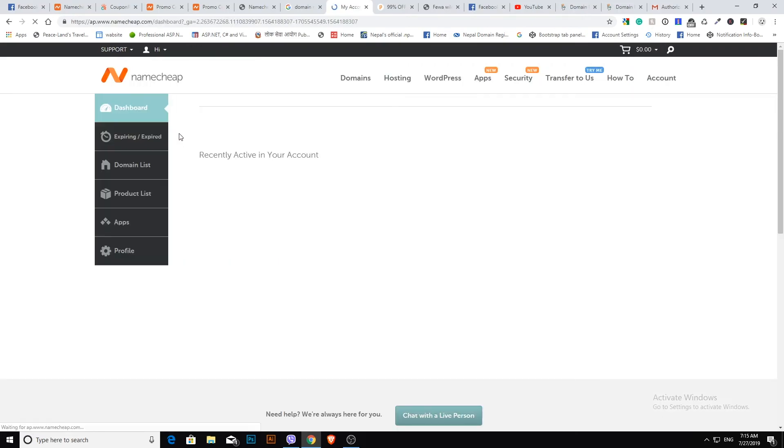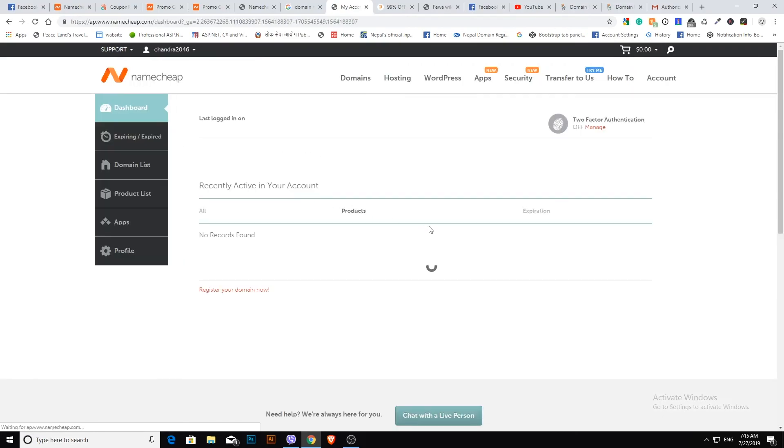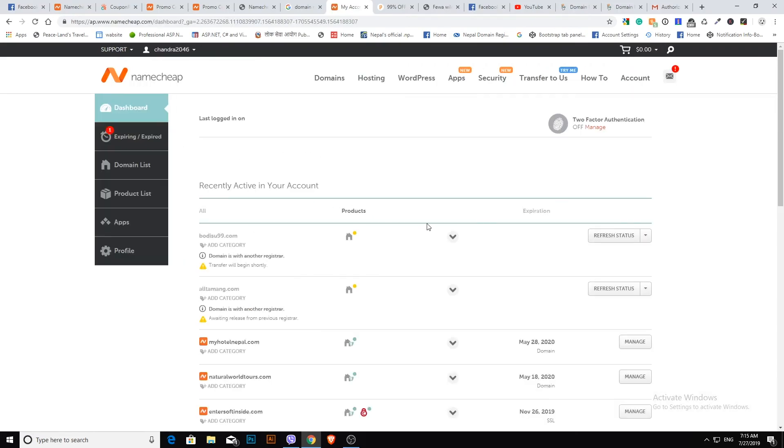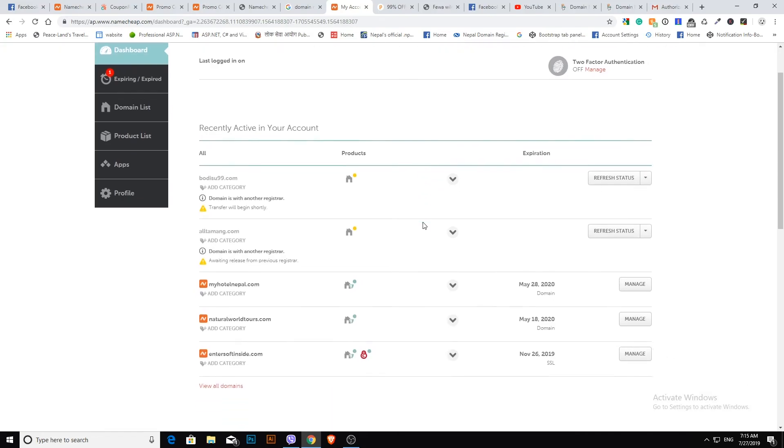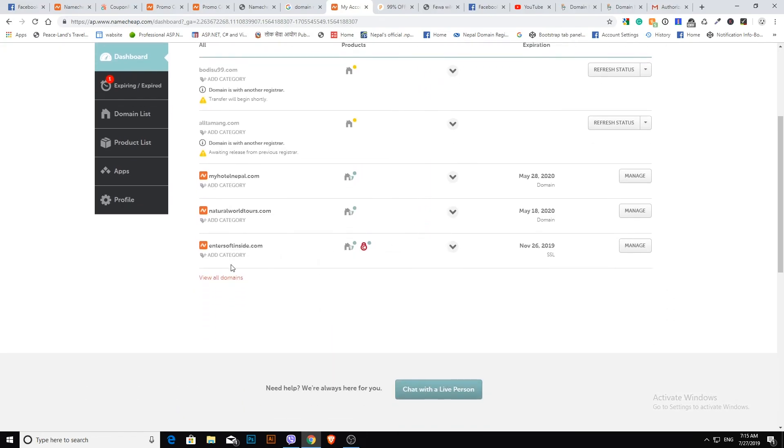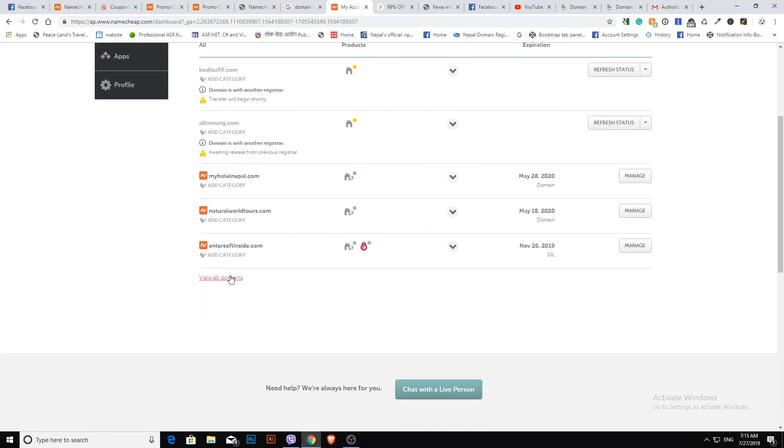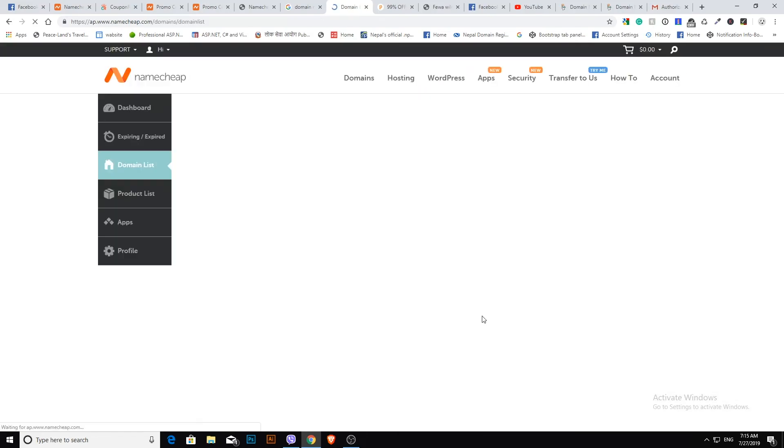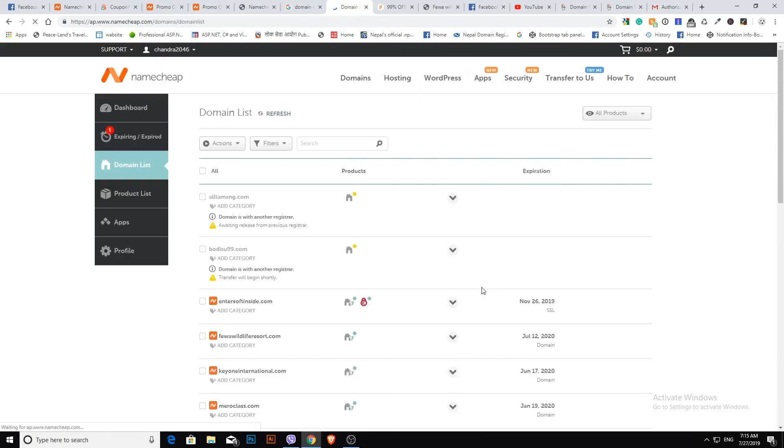At this time your domain is listed as pending. After two or three days, your domain will be transferred. Thank you.